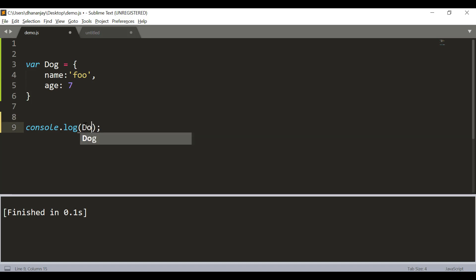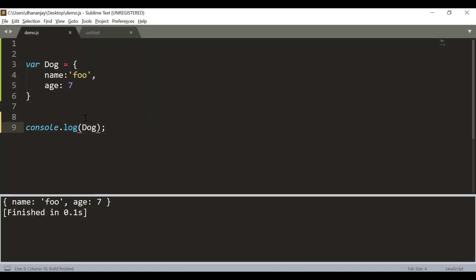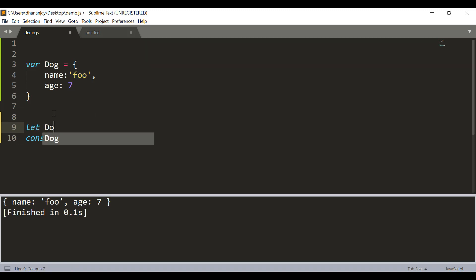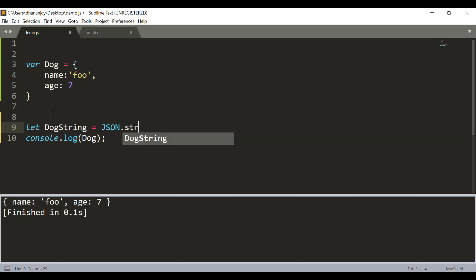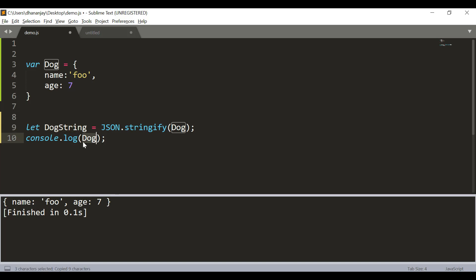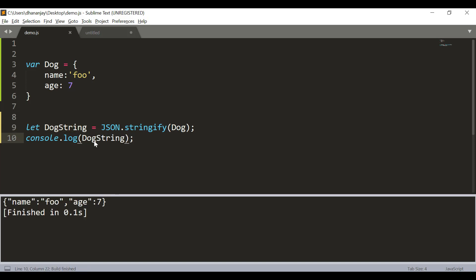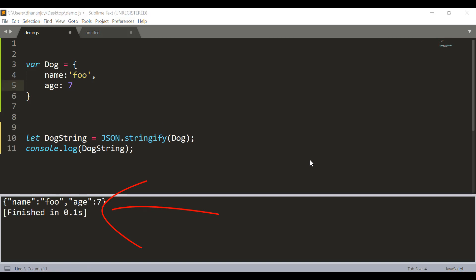Now, this object can be printed like this, an object, but if you wish to convert that to a JSON String, let's say DogString is JSON.stringify and here you can pass the object name. Then on printing, you see that dog object has now converted to a JSON String.